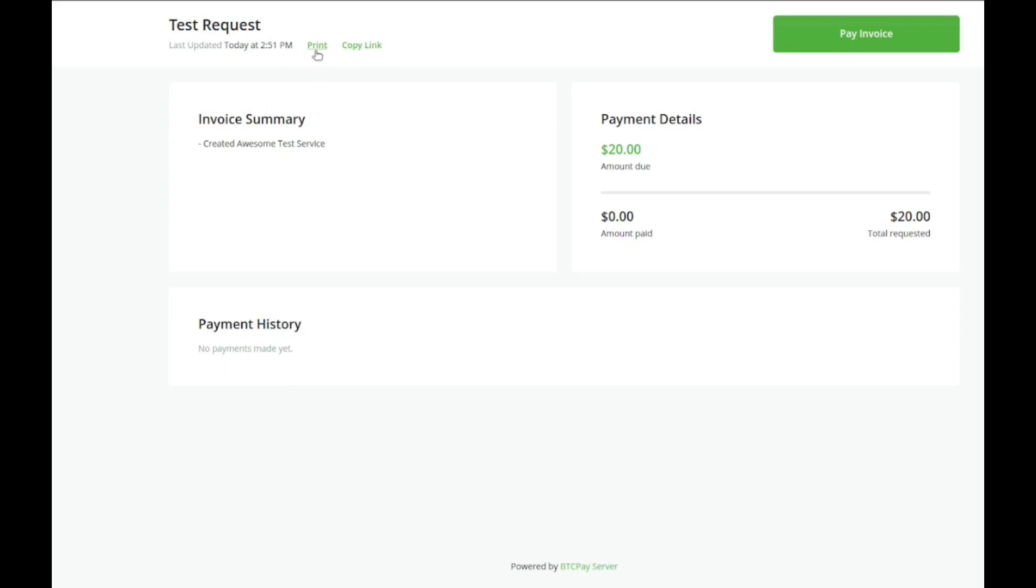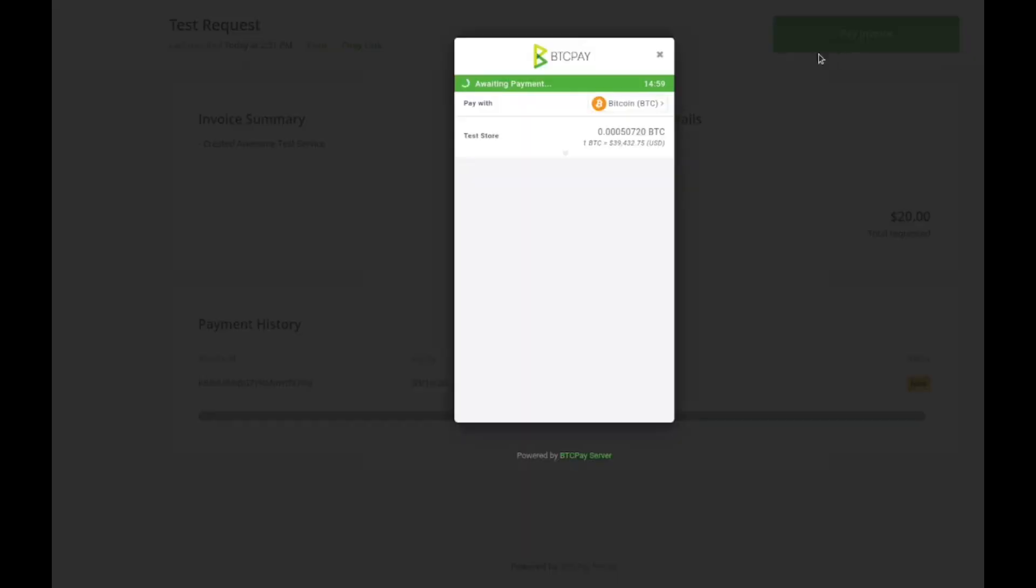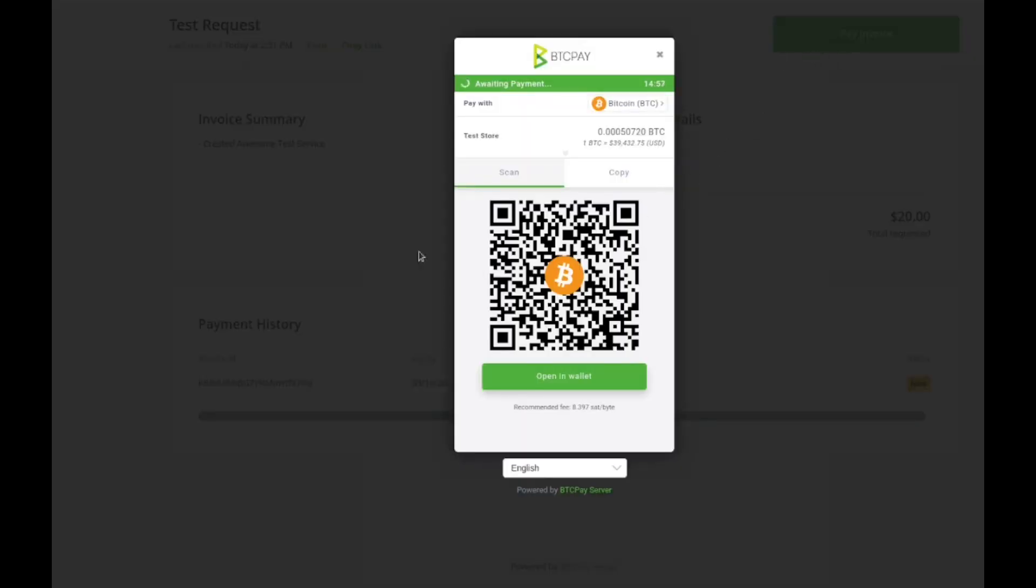You can copy the link there or you can actually print it out, though do be aware if you print it out the buttons typically don't work on paper. Anyways, this is what they're gonna see, and when they want to pay it they just select the pay invoice button.